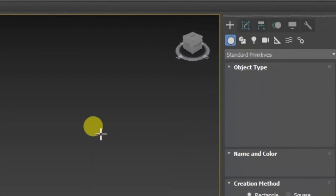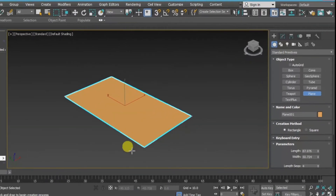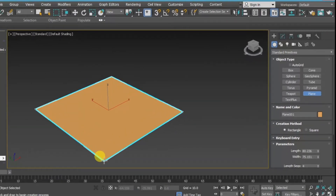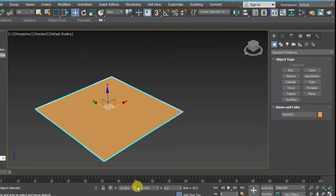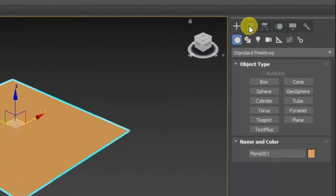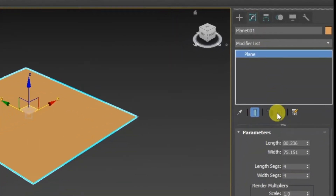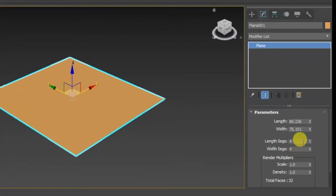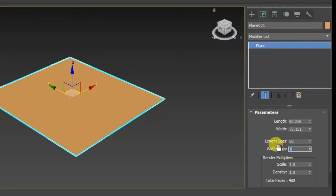In Geometry, click on Plane and create a plane. Now adjust the location of the plane. Then click on Modify and increase the length and width segments — I will increase them to 60 and 60.